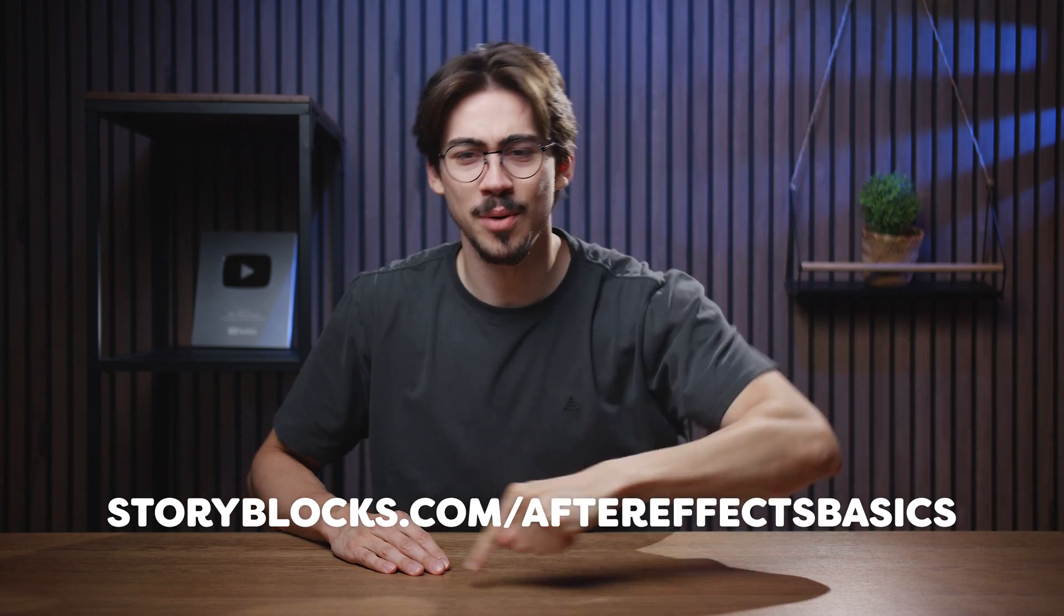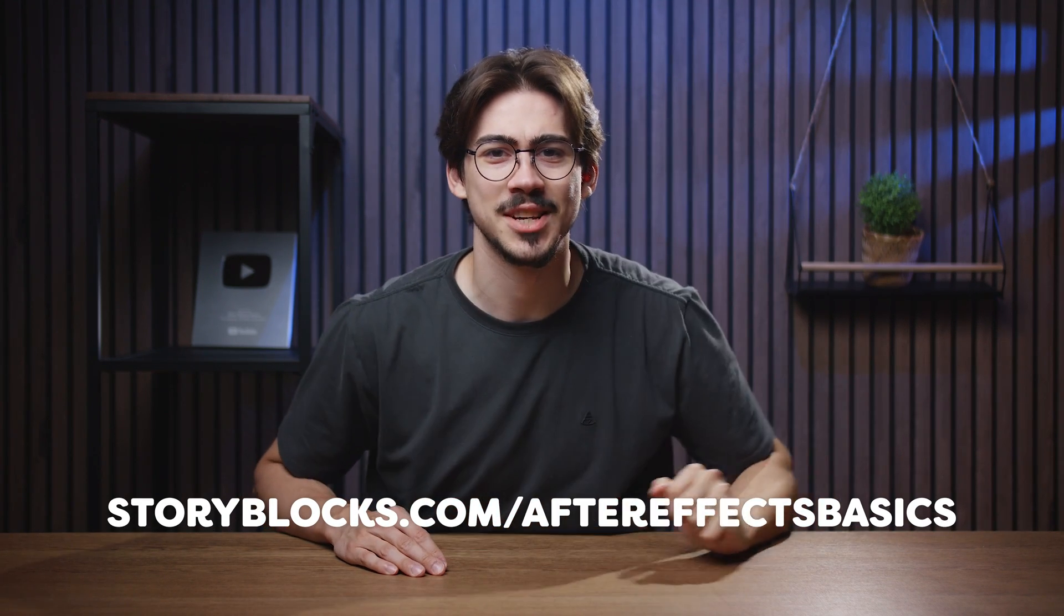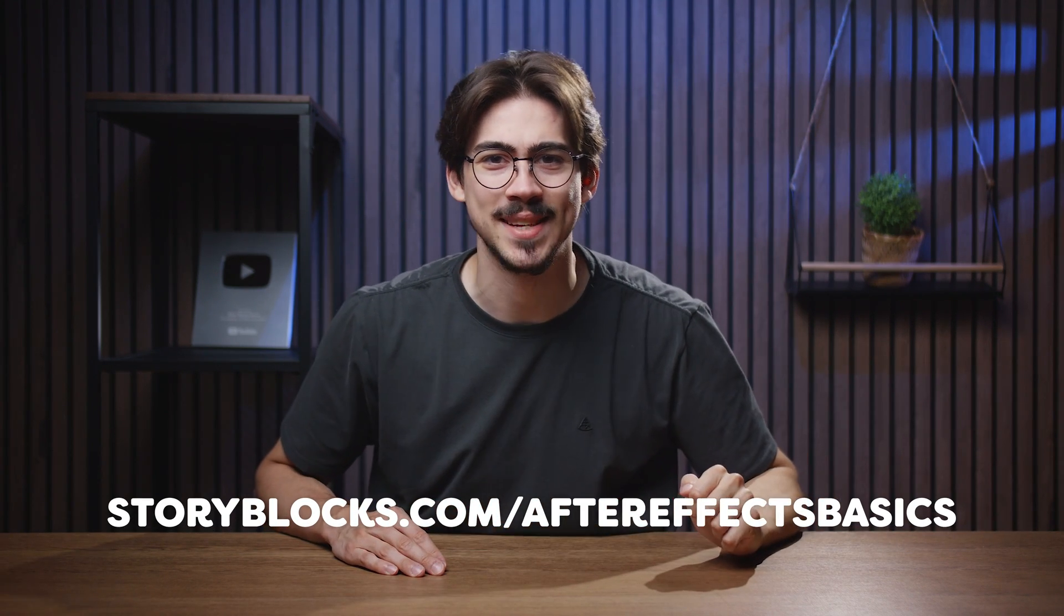To get started with unlimited stock media downloads at one set price, head over to storyblocks.com/aftereffectsbasics or just click the link down below. Thank you Storyblocks so much for sponsoring this video. And now Janik will show you the second animation.